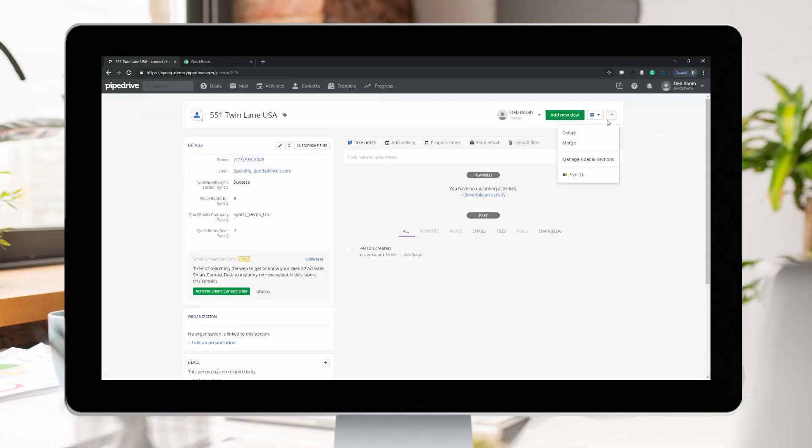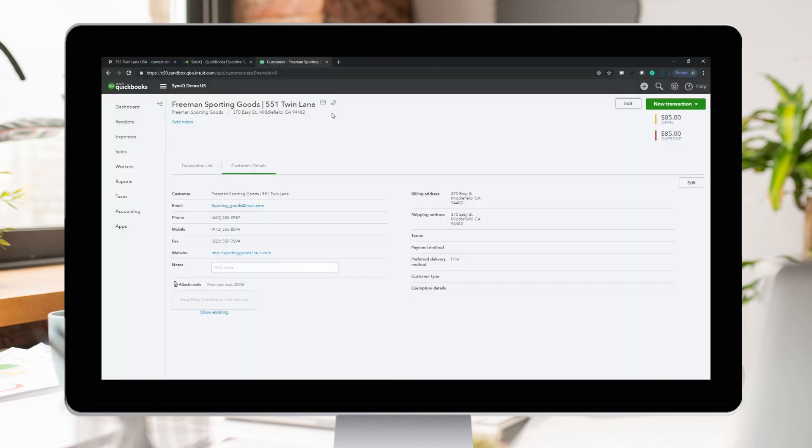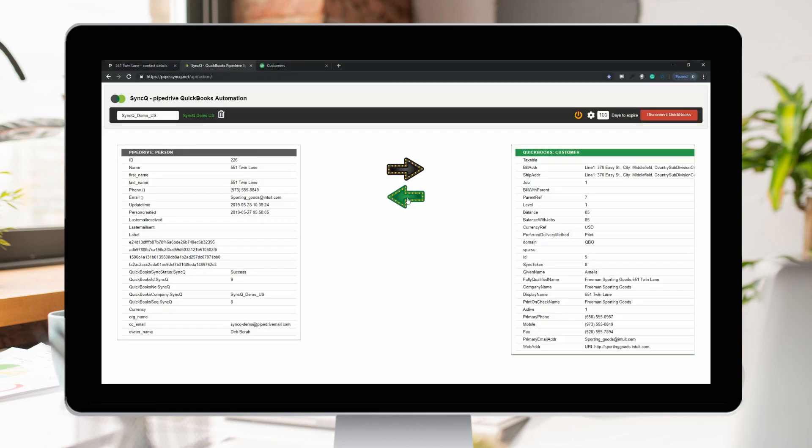SyncU enables syncing your Pipedrive data with QuickBooks within seconds. You can sync whatever you need, both ways.